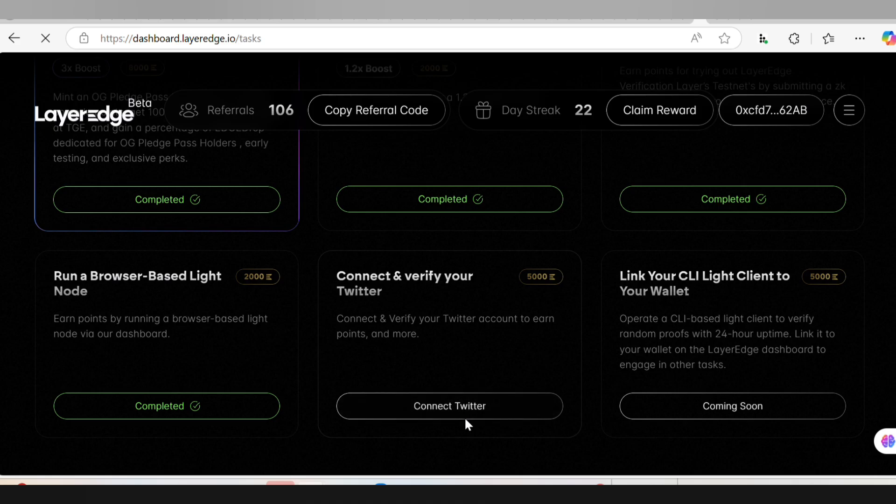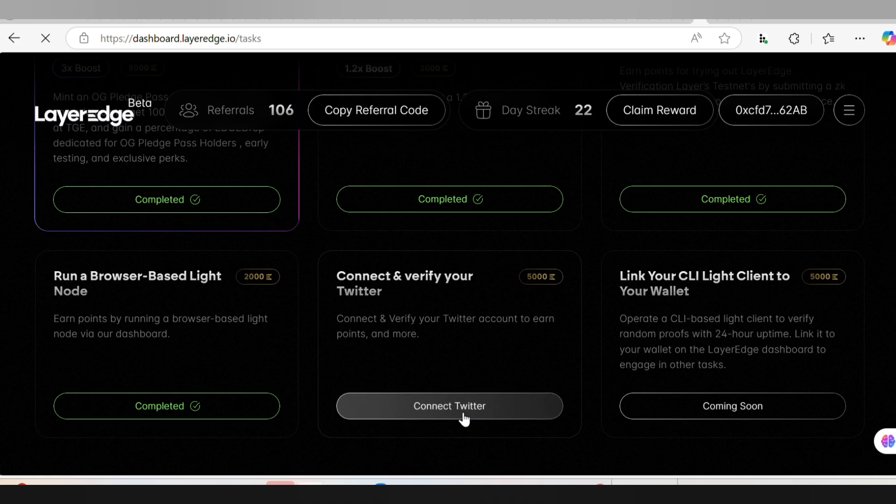What you have to do now is click on Connect Twitter and just wait for the Twitter account to open and for it to get connected.